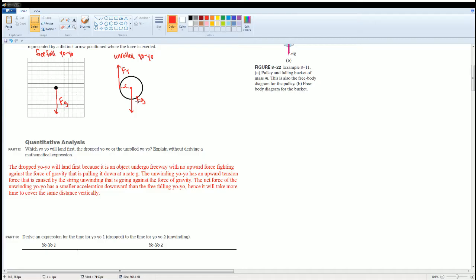The unwinding yo-yo, on the other hand, has an upward tension force caused by the string unwinding that is going against the force of gravity. The net force of the unwinding yo-yo gives it a smaller acceleration downward than the free fall yo-yo. Hence, it will take more time to cover the same vertical distance, so the free fall yo-yo will drop first.